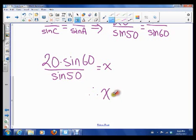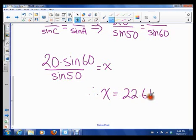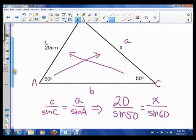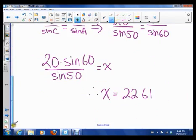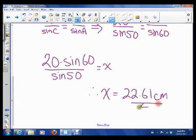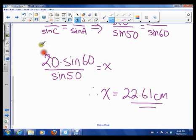So X is 22.61 centimeters. That's the length of X. So let's look at another example.